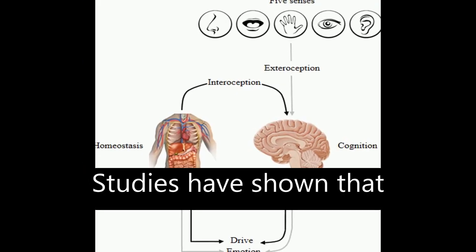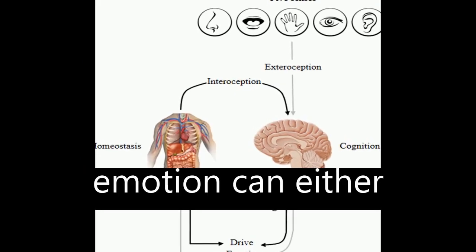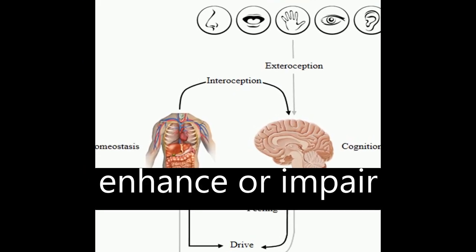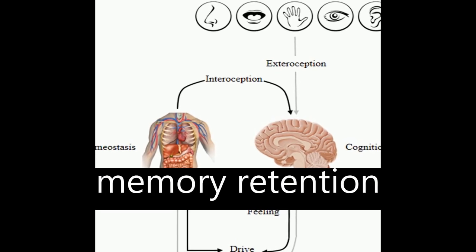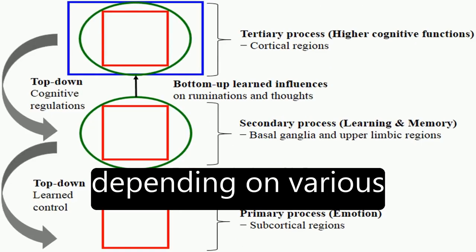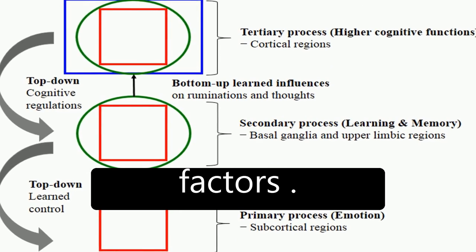Studies have shown that emotion can either enhance or impair learning and long-term memory retention depending on various factors.